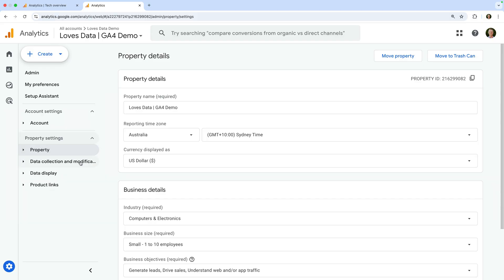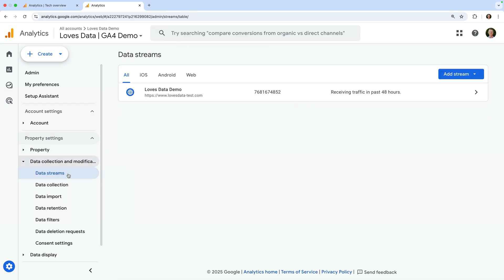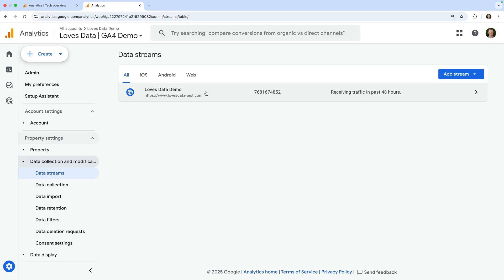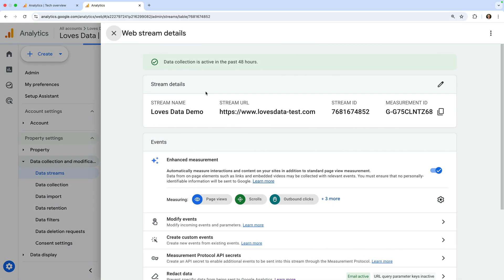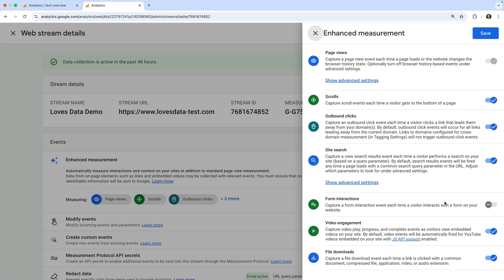Now let's select Data Collection and Modification and choose Data Streams. Data streams are used to collect data into your reports. You will typically just have one data stream, which is used to collect data from your website. Let's select the data stream. There are a whole lot of settings you can adjust, but let's focus on two important parts. The first is your Measurement ID — this is used to send data to Google Analytics, so if you're using the Google Tag or Google Tag Manager, you will need the correct ID installed on your website. The other thing to check is your Enhanced Measurement settings. This feature automatically tracks a range of actions including scrolls, clicks on outbound links, people searching within your website, form interactions, and more. If there are any of these that you don't want automatically tracked, you can disable them here.